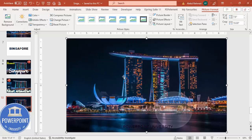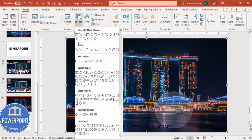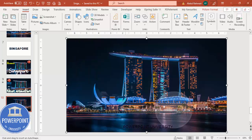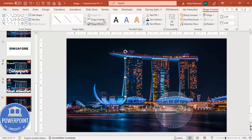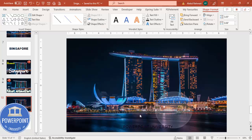Next, I'm going to add some freeform lines for the towers. Go to Insert > Shapes, and from the Lines section select the Freeform shape. Click here and double-click to finish. Set the shape outline to white and increase the weight. Now duplicate it by pressing Ctrl+D and place it accordingly.